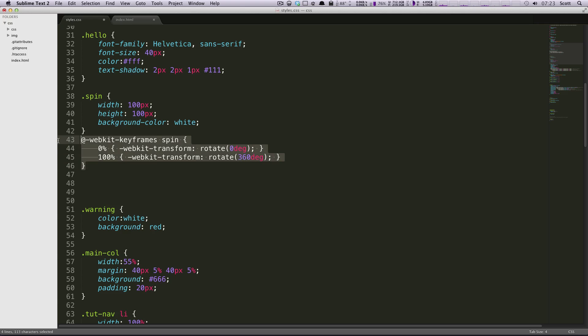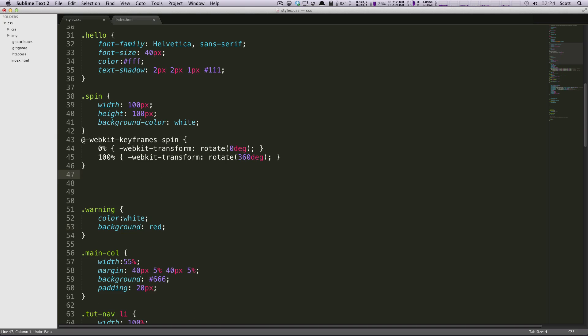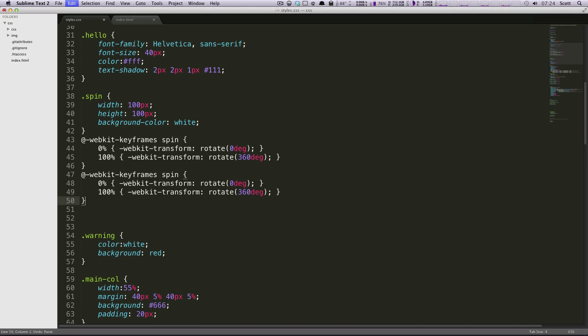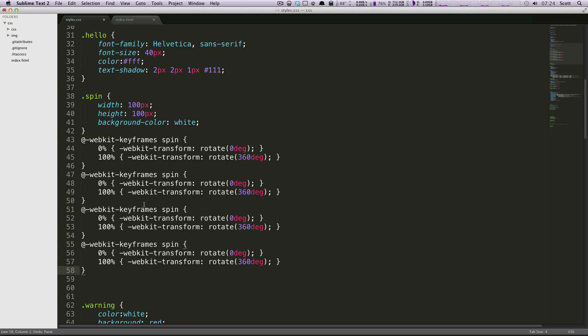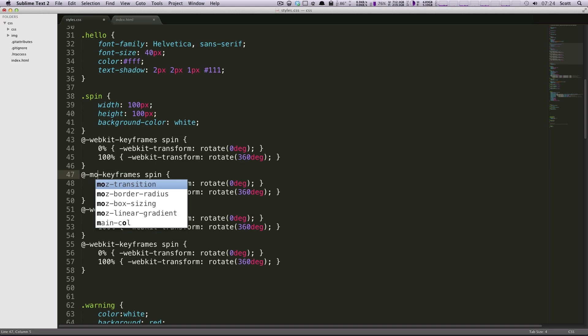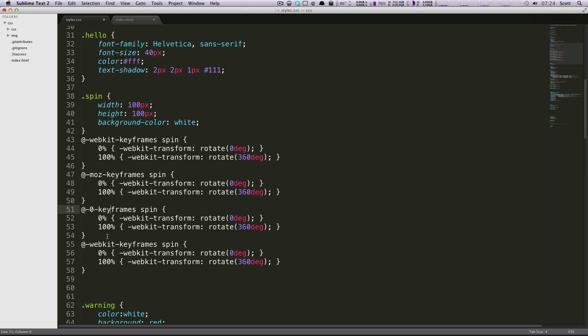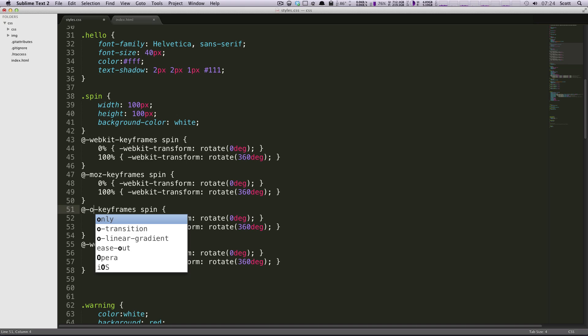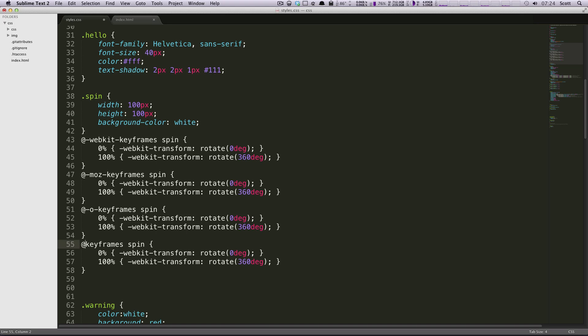So here is our animation. Now to build this out, I'm just going to paste this a couple of times. What we need here is several different animations, just like we have with our vendor prefixes before. This is going to be MOZ, and this is going to be O, and not zero, it's going to be O.